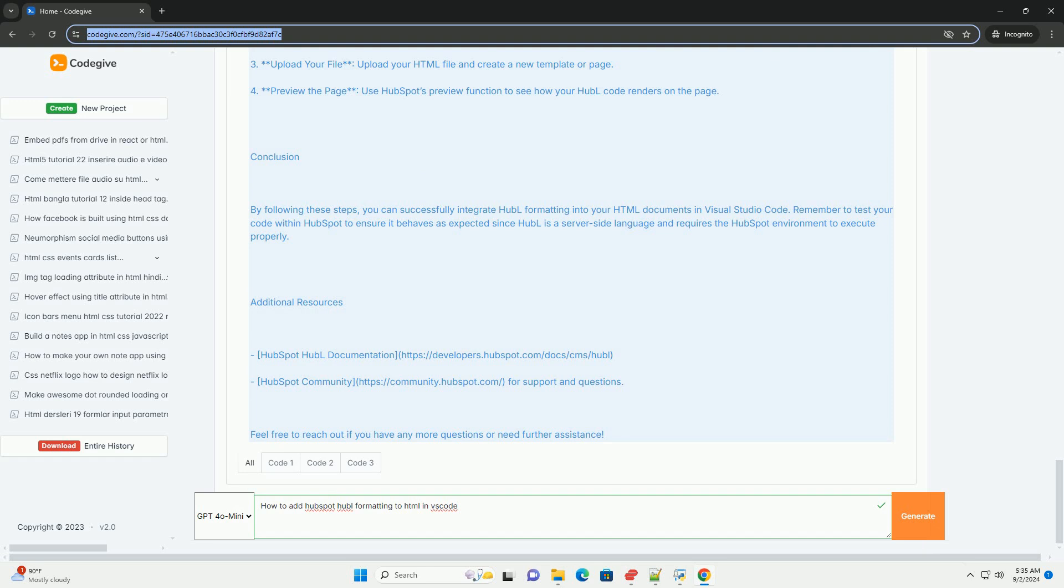Additionally, familiarize yourself with HubSpot's documentation to understand how HubL integrates with HTML and other languages.